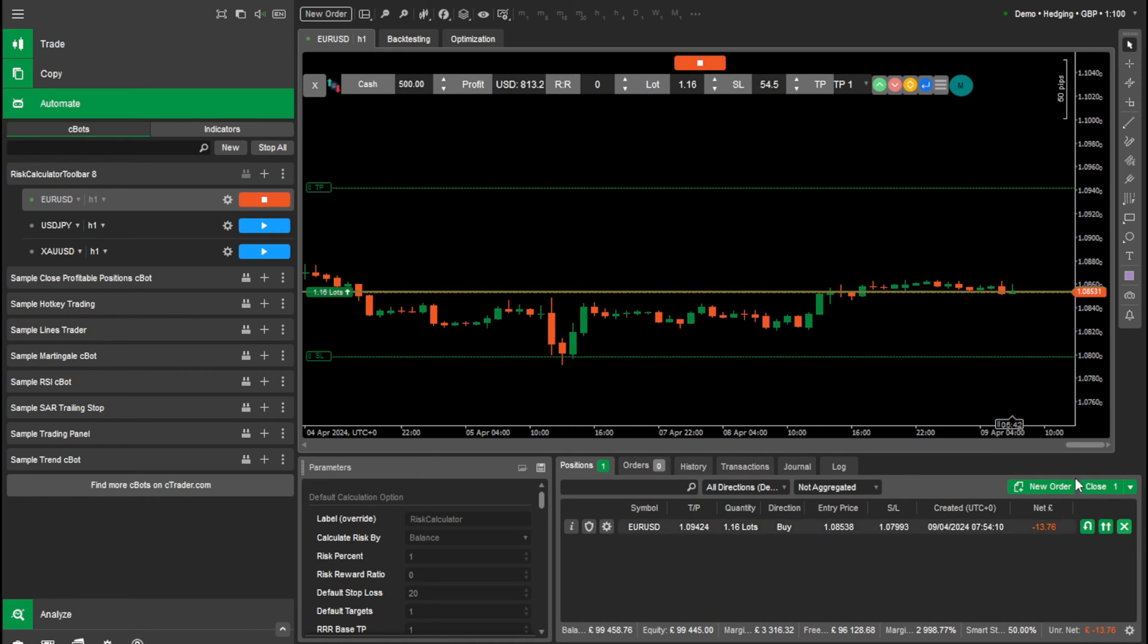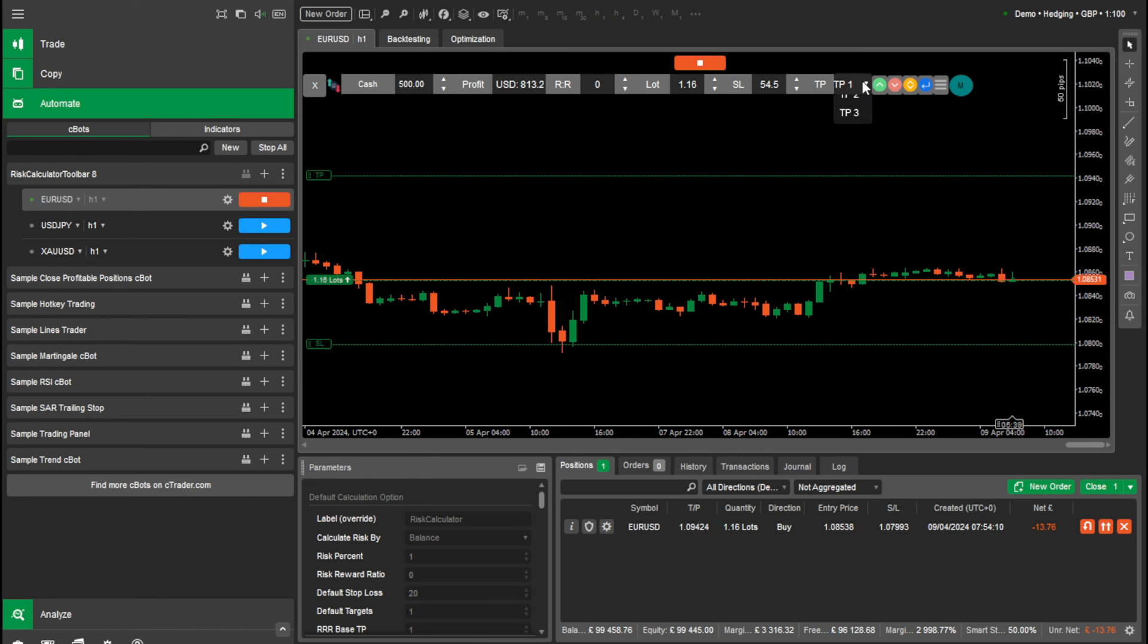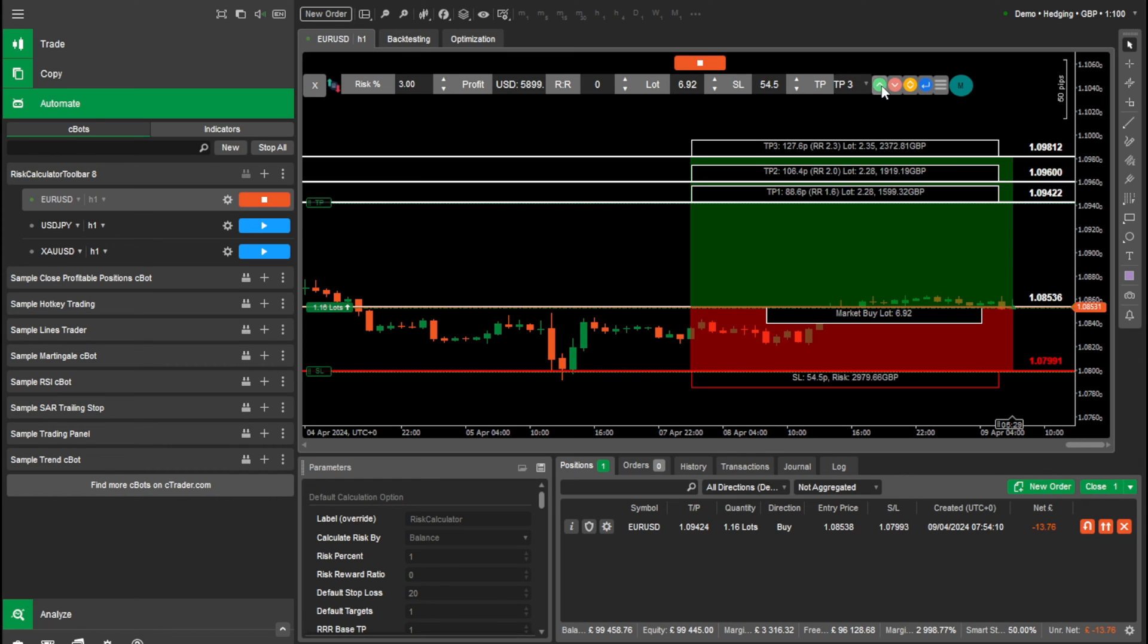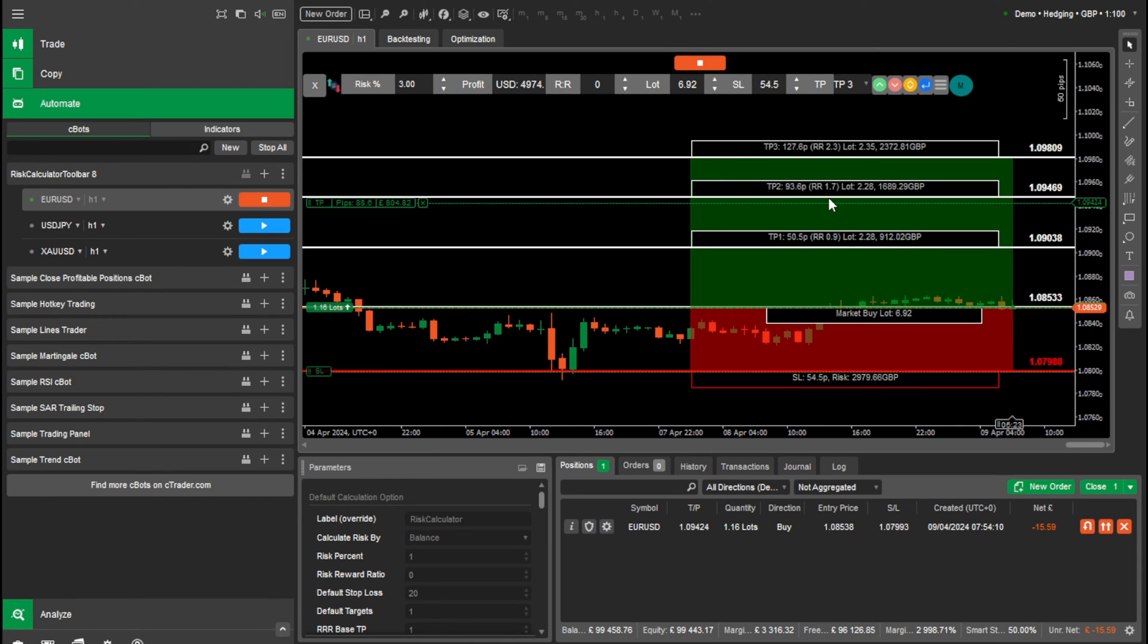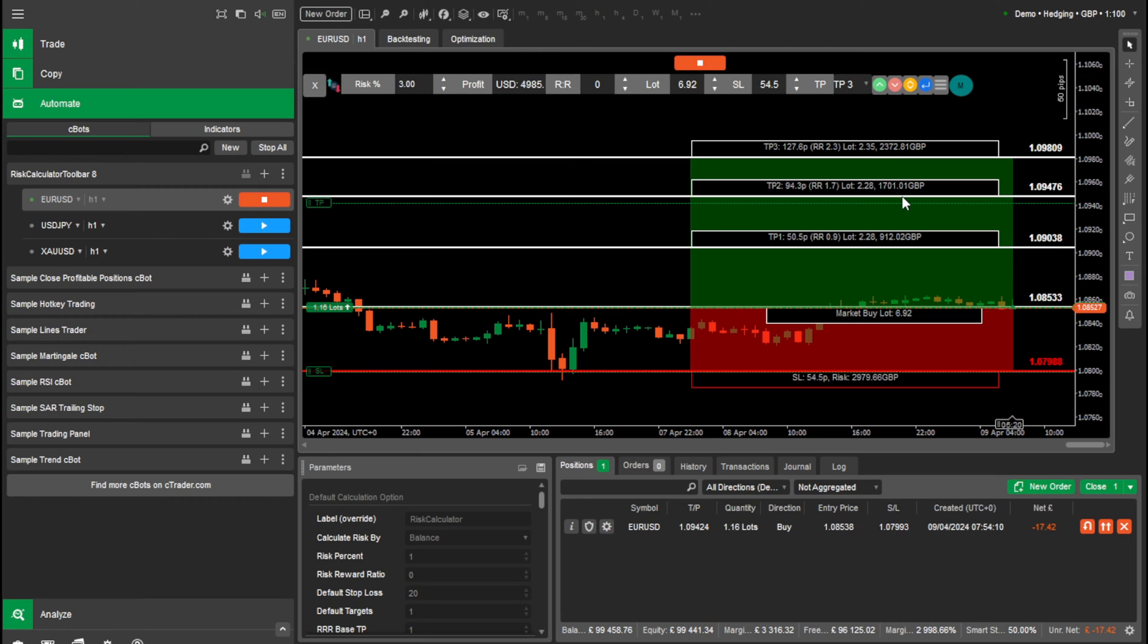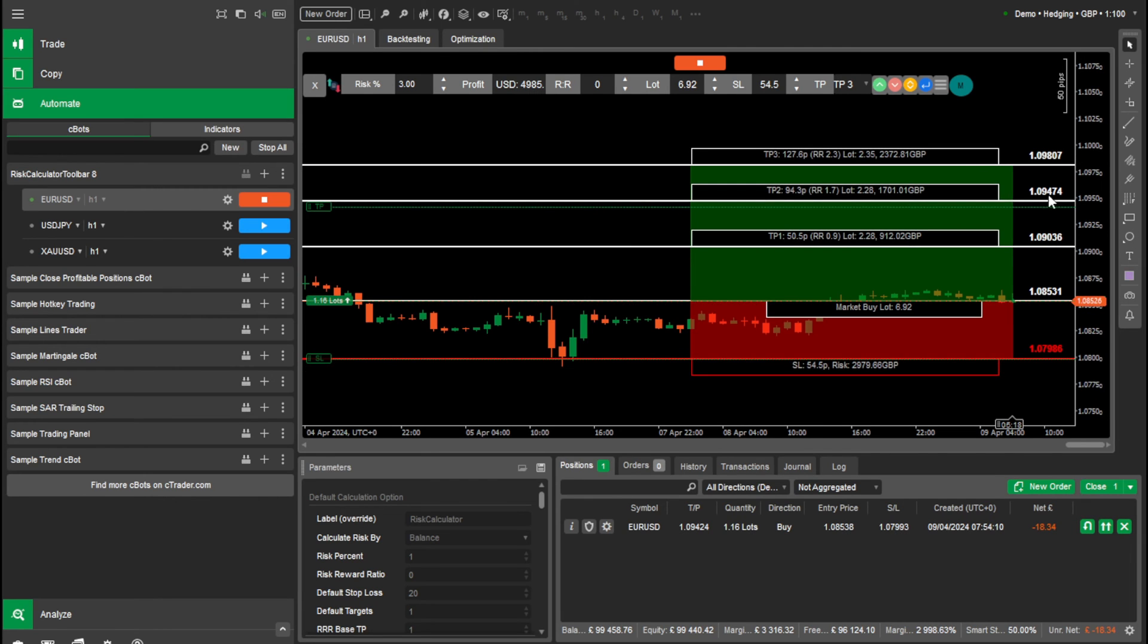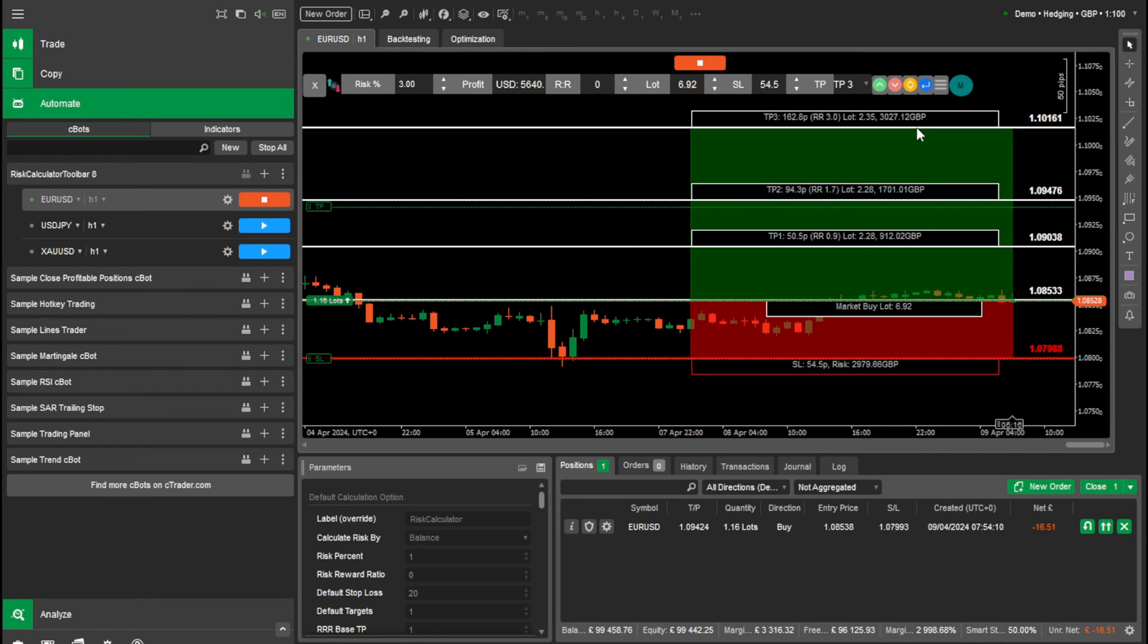So say if we want to do three take profit zones. And we want to risk say 3% this time. So we want to do three take profits for 3%. Simply drag and drop where you want your take profit zones. Say if I want that there and I want to move my third take profit up there. And I want to actually move my risk a bit more down.